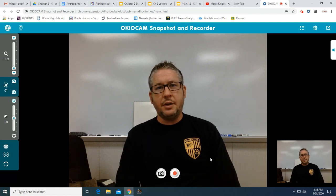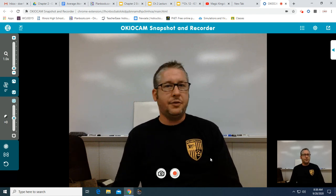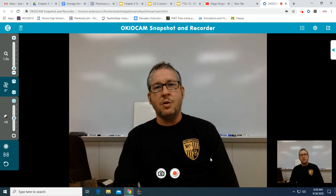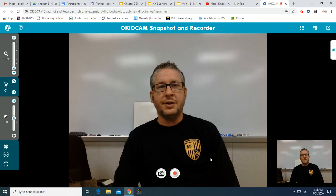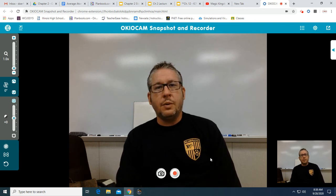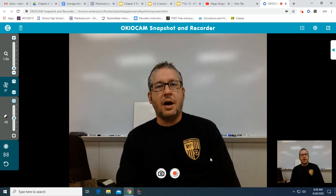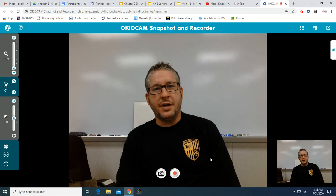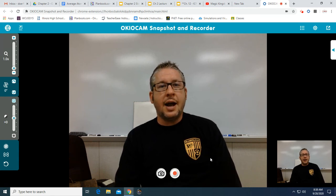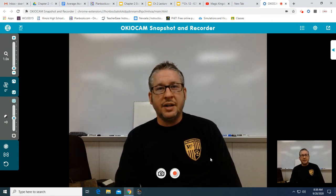Good morning ladies and gentlemen — or afternoon or evening, whatever time you might be watching this video. Mr. Dorfler here with another installment of honors chemistry videos. Today we're going to be looking at calculating isotopic abundance.